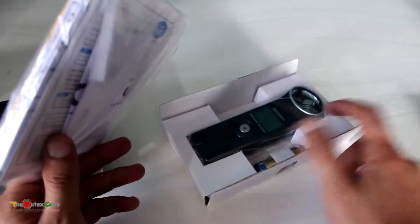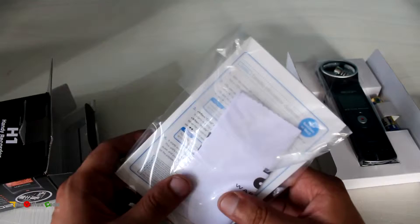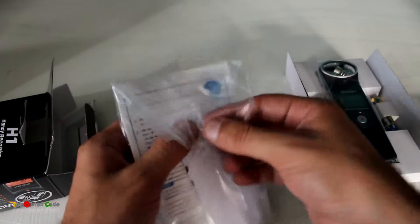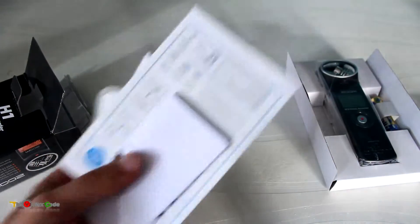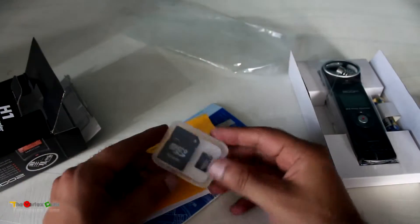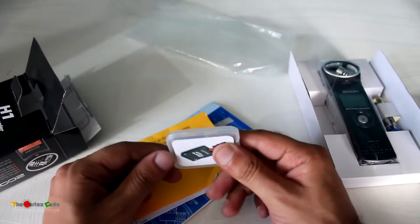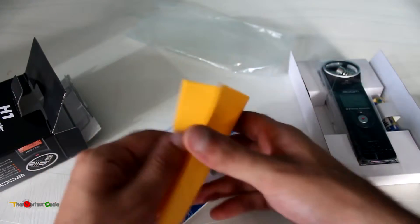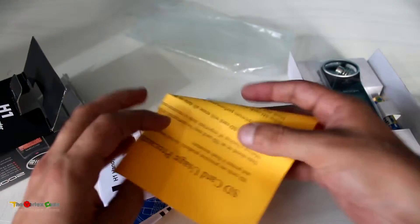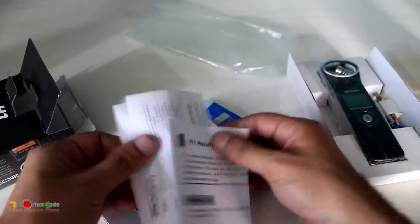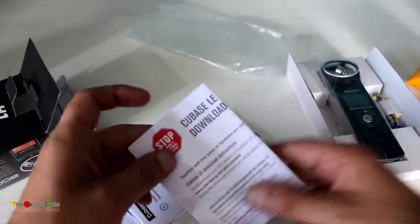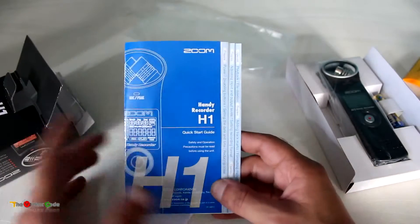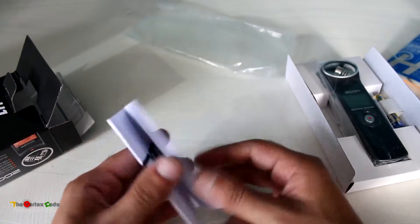Let's keep the Zoom H1 aside for now. First, let's see what's in this bag. This is a 2GB micro SD card with the adapter. Here's some literature - lots of literature - a quick start guide if you have time to go through it, and a warranty registration card.